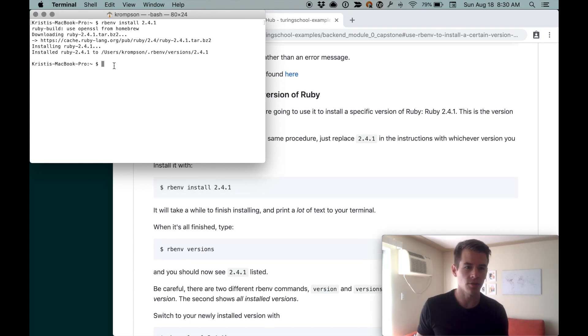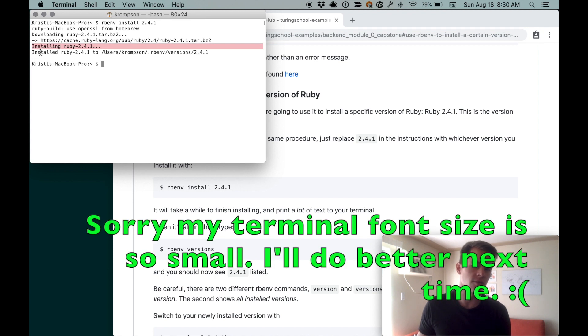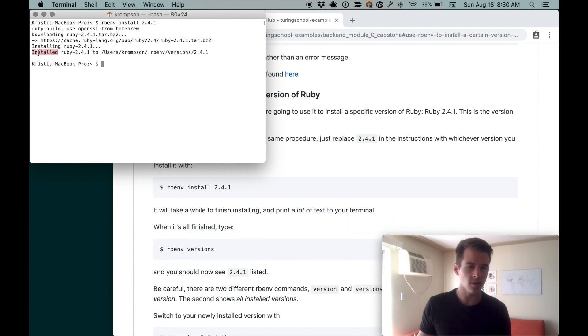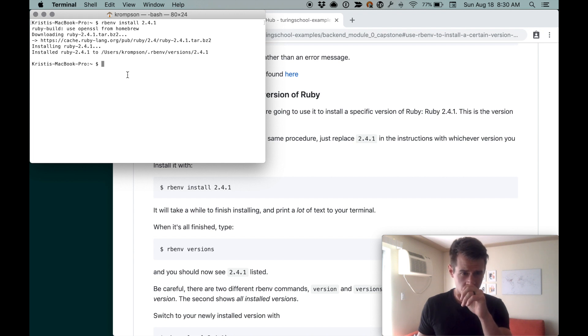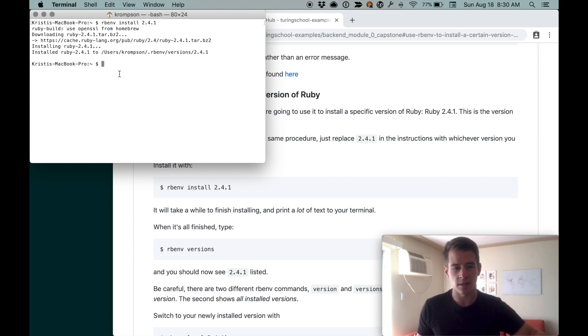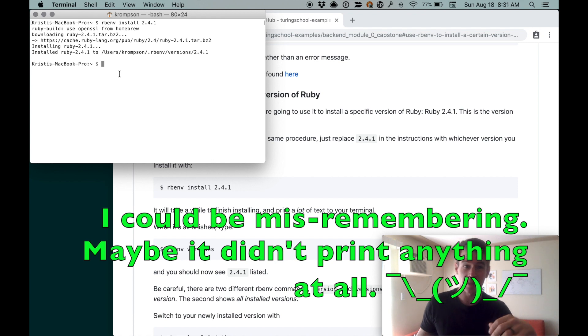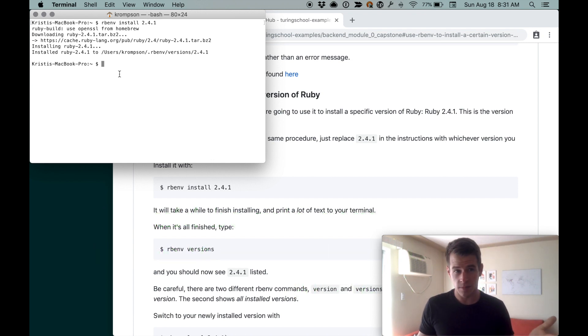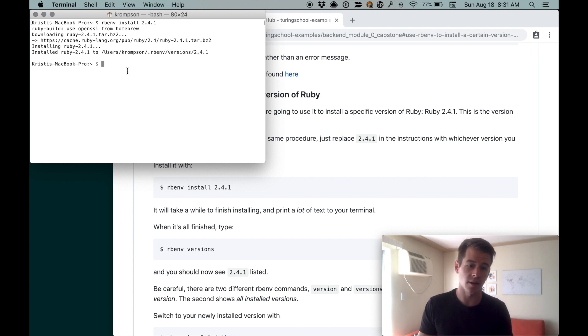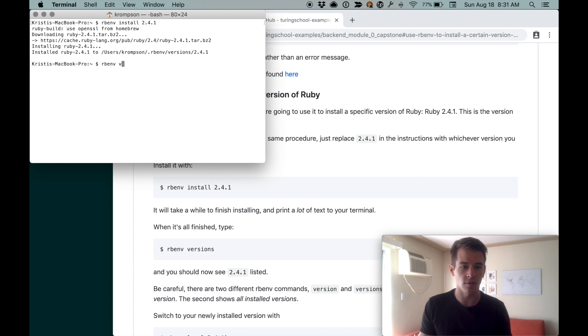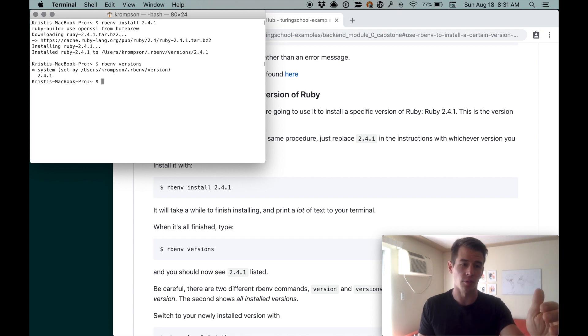It said installing Ruby 2.4.1, and then like feels like 10 or 15 minutes elapsed, and then it said installed Ruby 2.4.1. Last time I did this it printed out like a billion lines of text as it installed. This time it didn't. I don't know why. Maybe yours printed out a bunch of text, maybe it didn't.